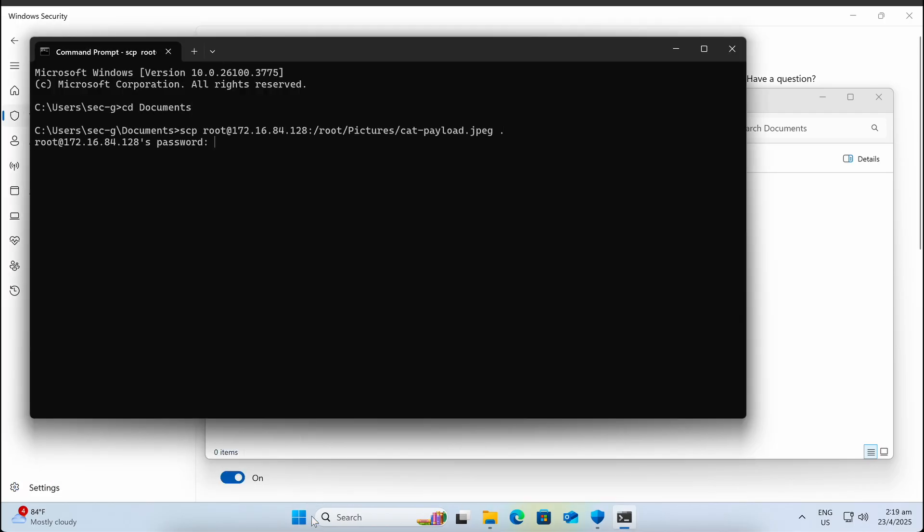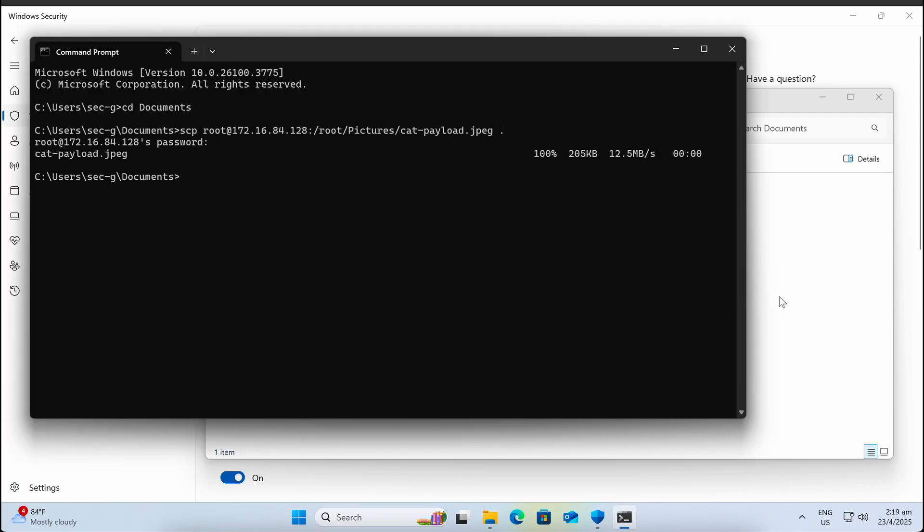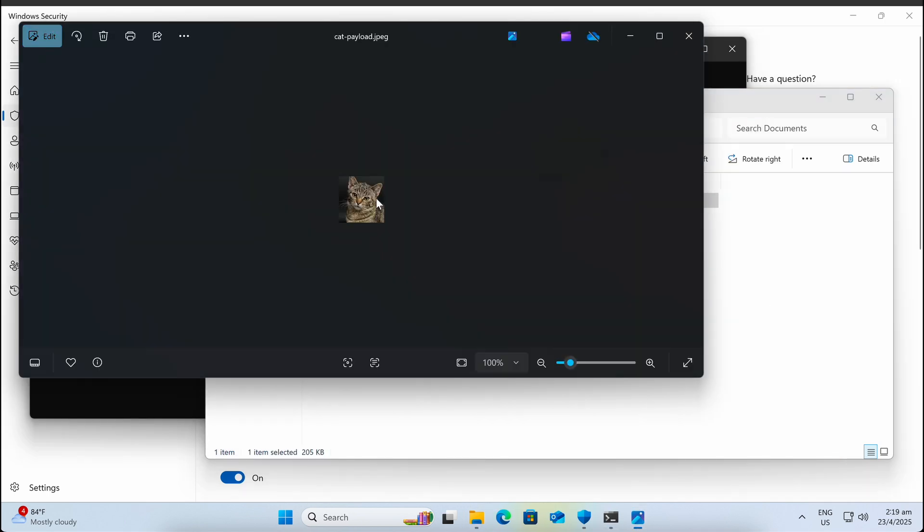If we were to transfer the image file over to our Windows machine, we can see that it is perfectly fine.